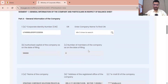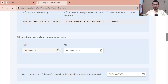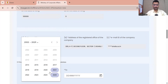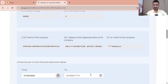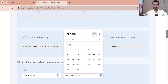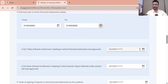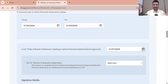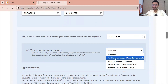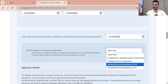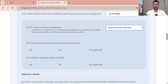First, fill the name of the company — the capital will show automatically. Then for the financial year we are preparing the form: 1st April 2024 to 31st March 2025. Date of the board of directors meeting in which financial statements are approved — I am considering 1st July, just a random date. Do not compare the data with any legal compliance; I am just filling random figures. Nature of financial statement: whether it is provisional, adopted, or revised. I am selecting adopted. Whether provisional financial statement filed earlier: No. Whether adopted in adjourned AGM: No.